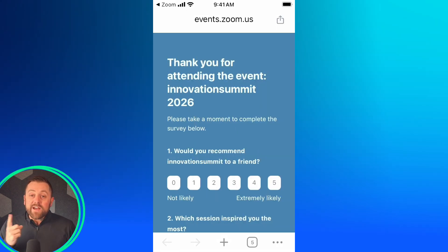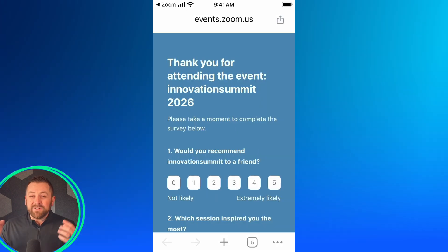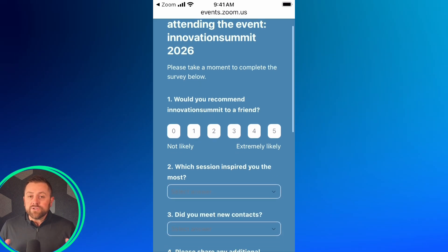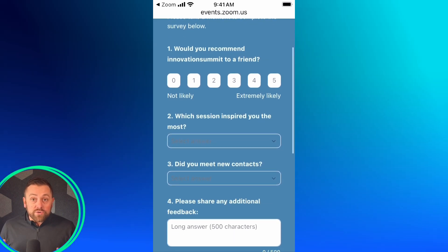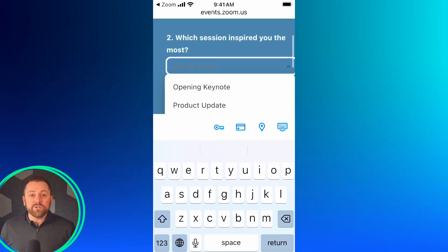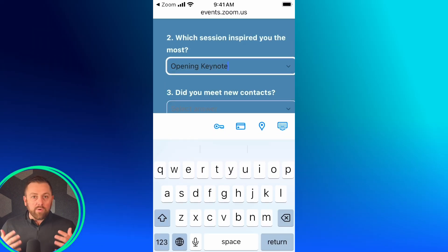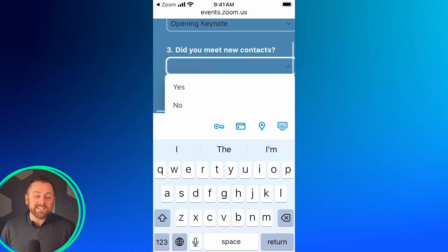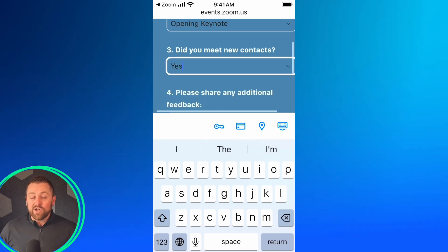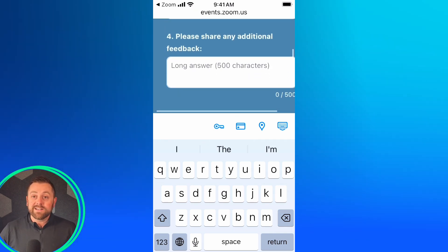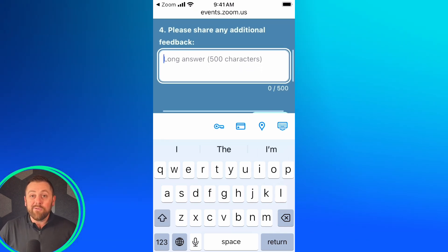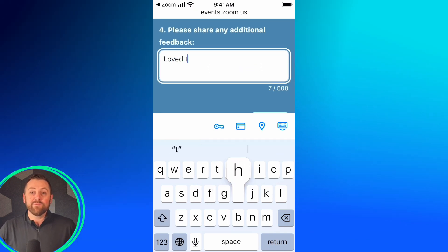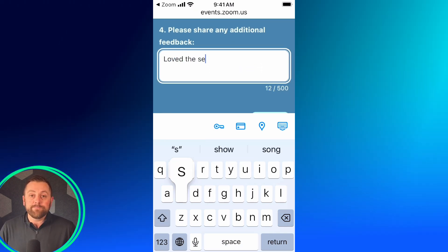The final touchpoint for engagement is the post-event survey. As soon as your session concludes, the survey launches and you can capture that all-important real-time feedback from your audience — whether attendees are at home or sitting with you in the room.